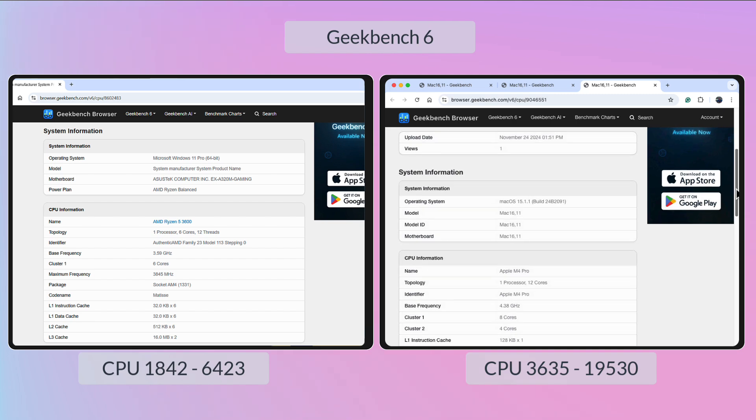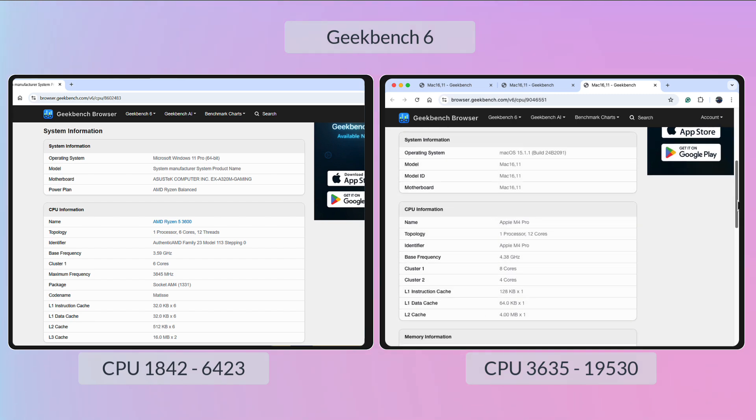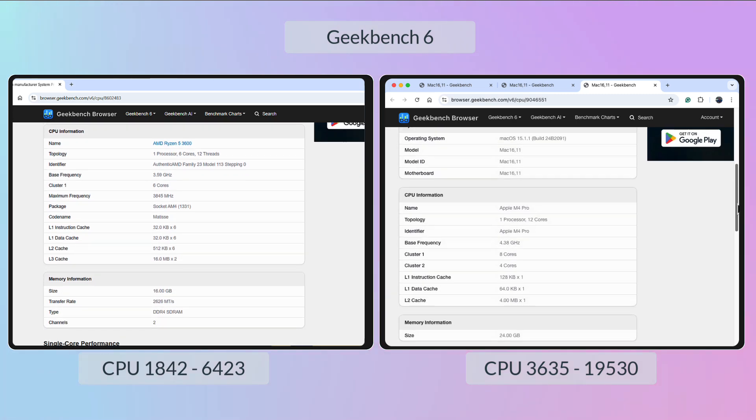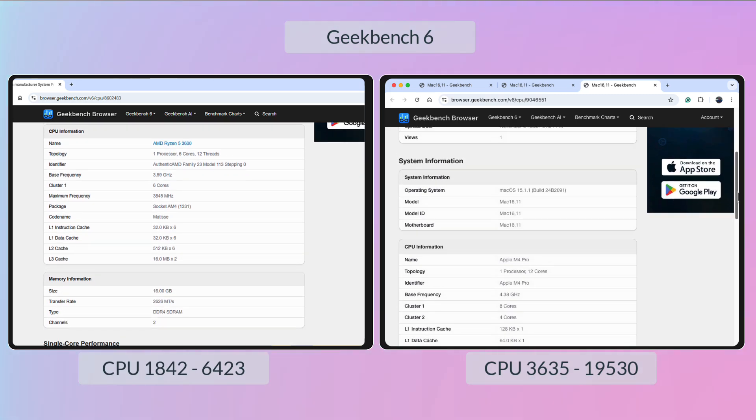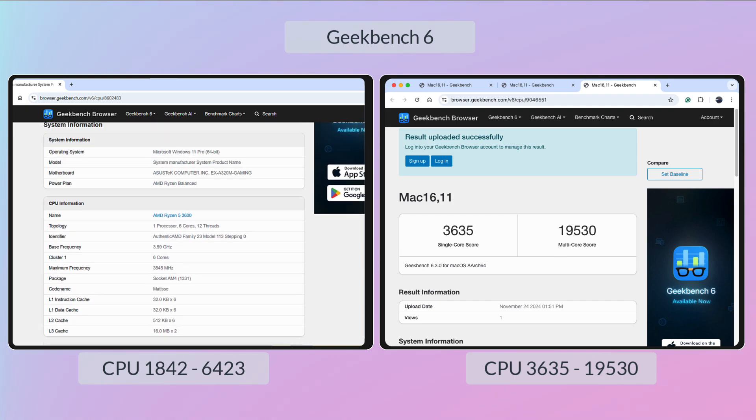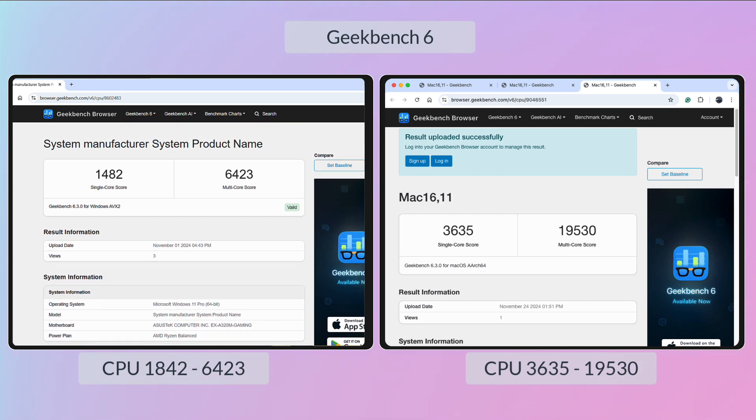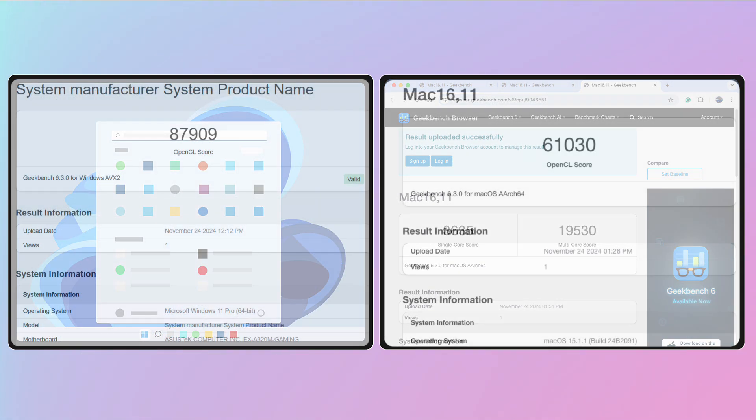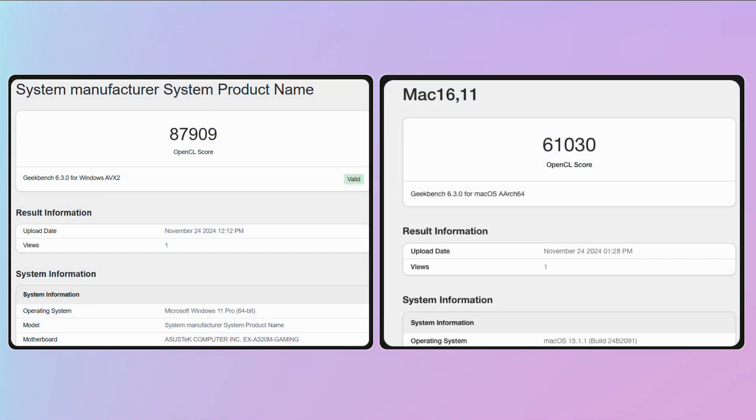Moving on to the CPU, over double the single-core performance and nearly three times, and more than three times the multi-core performance, so things are looking good.